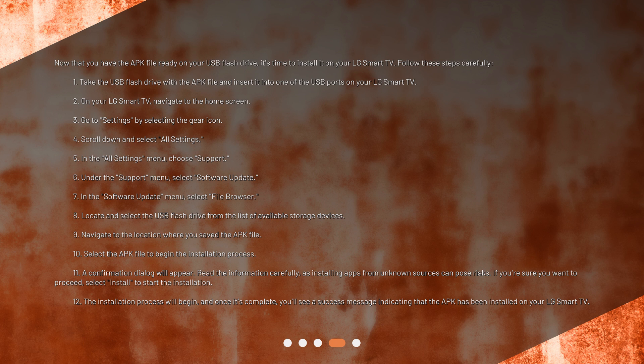Select the APK file to begin the installation process. A confirmation dialog will appear. Read the information carefully, as installing apps from unknown sources can pose risks. If you're sure you want to proceed, select Install to start the installation. The installation process will begin, and once it's complete, you'll see a success message indicating that the APK has been installed on your LG Smart TV.